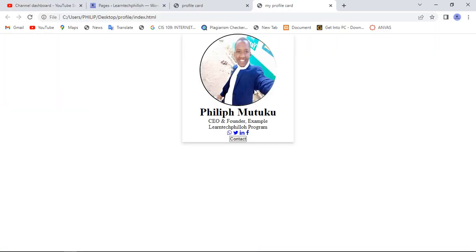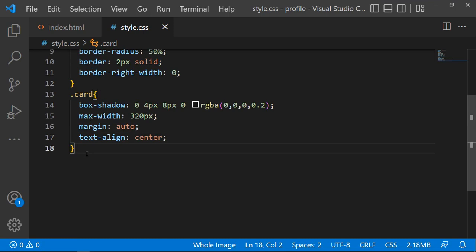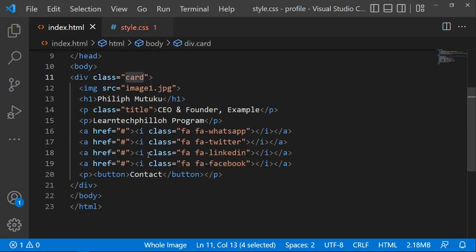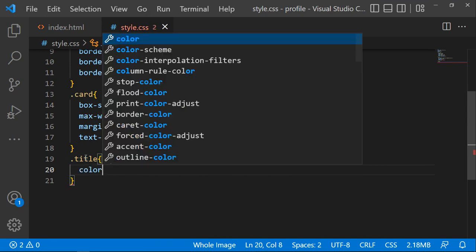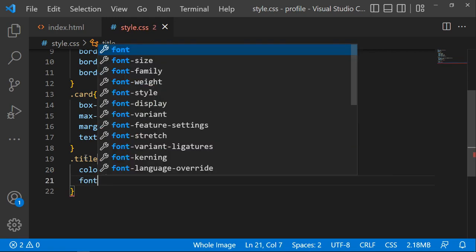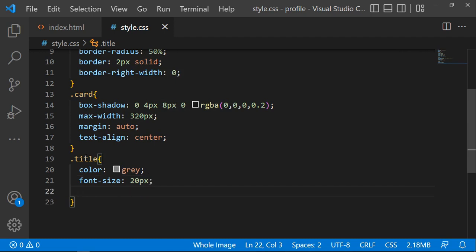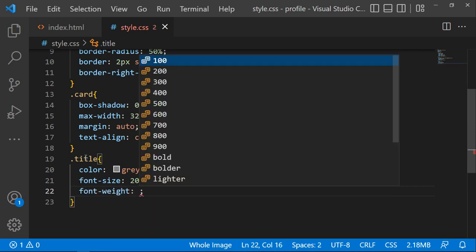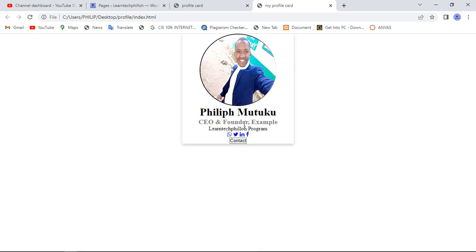Click refresh — now all your content is centered. Next, style the class name 'title'. Copy the class name, then set the color to gray and the font-size to 20 pixels. Also set the font-weight to bold.